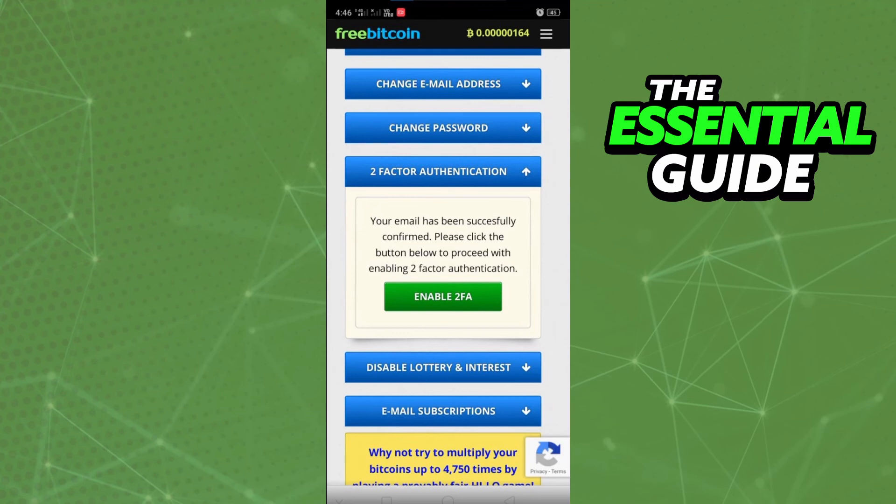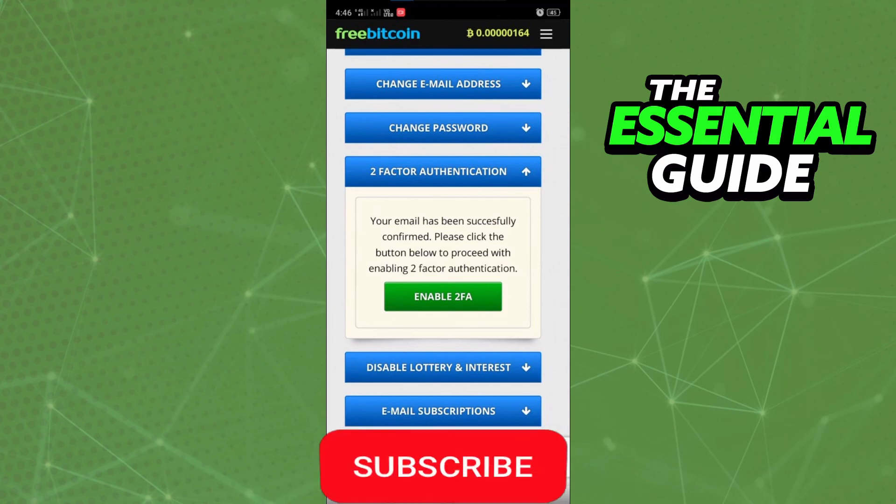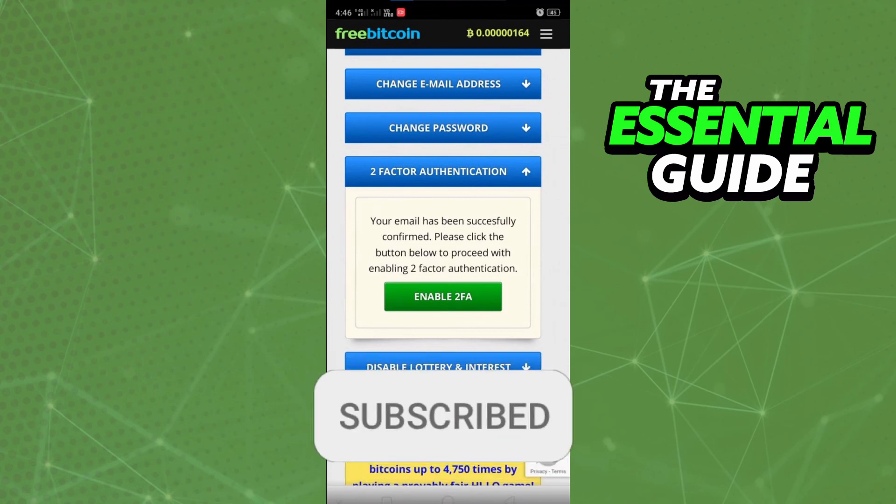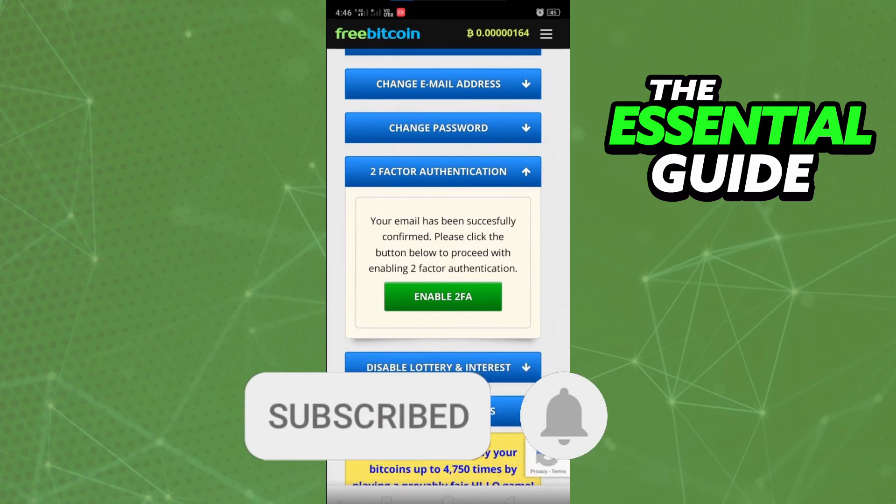I hope this video helped you enable two-factor authentication in freebitcoin.in. If you liked it, don't forget to subscribe to our channel and hit the like button. See you!